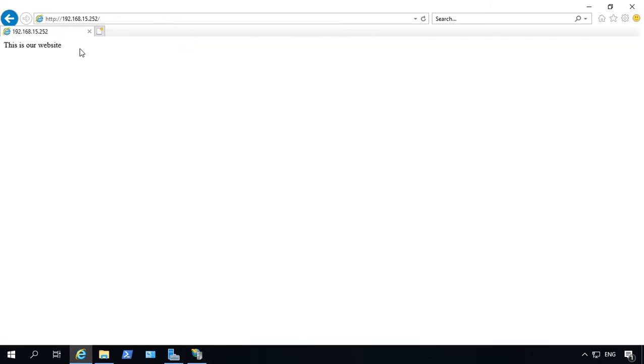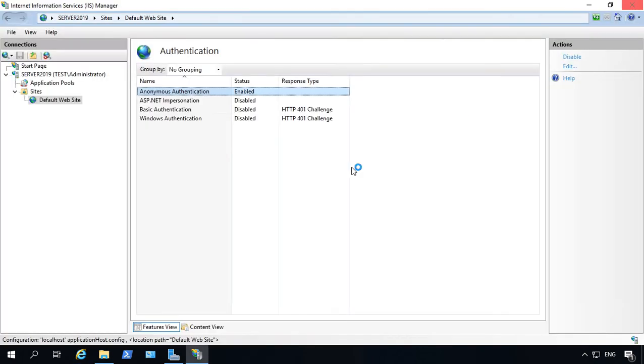And there it is. This is our website. That's the page that we created in a previous one when we were showing how to create a website.